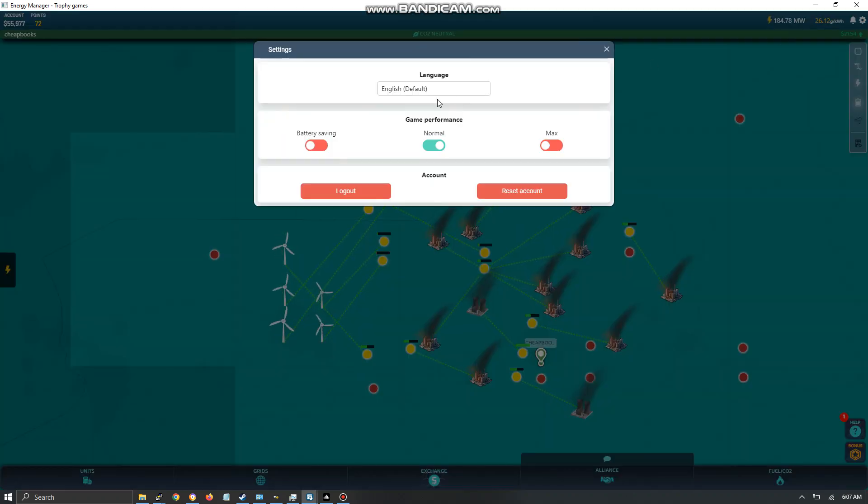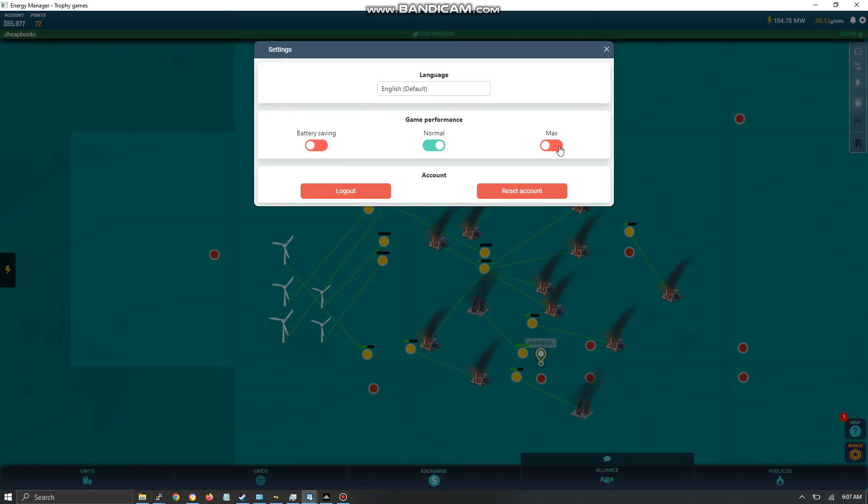Over here you have some settings, battery saving, game performance, reset your account.